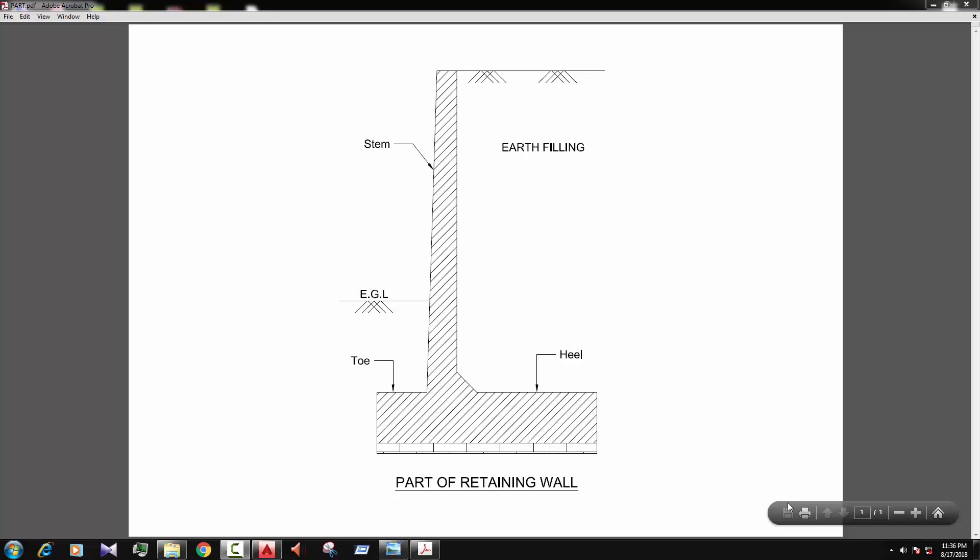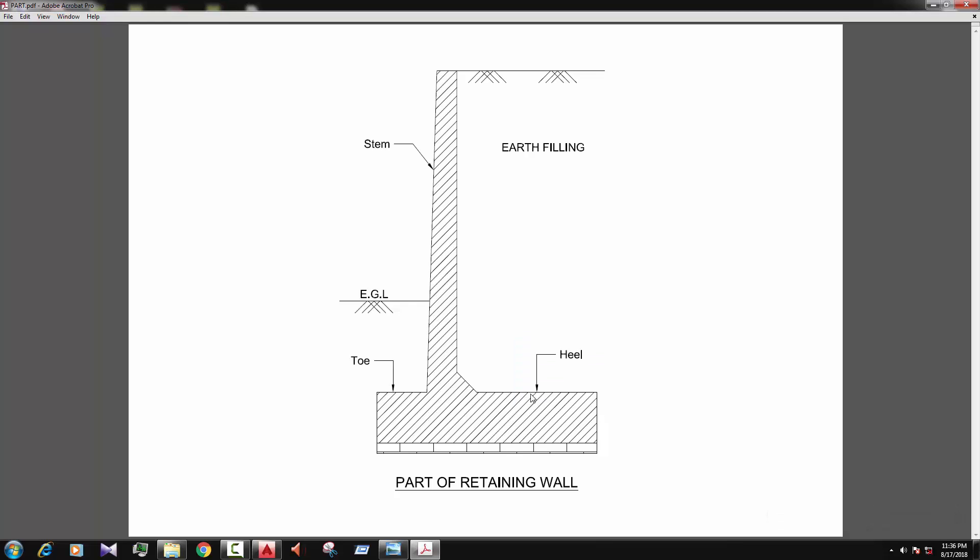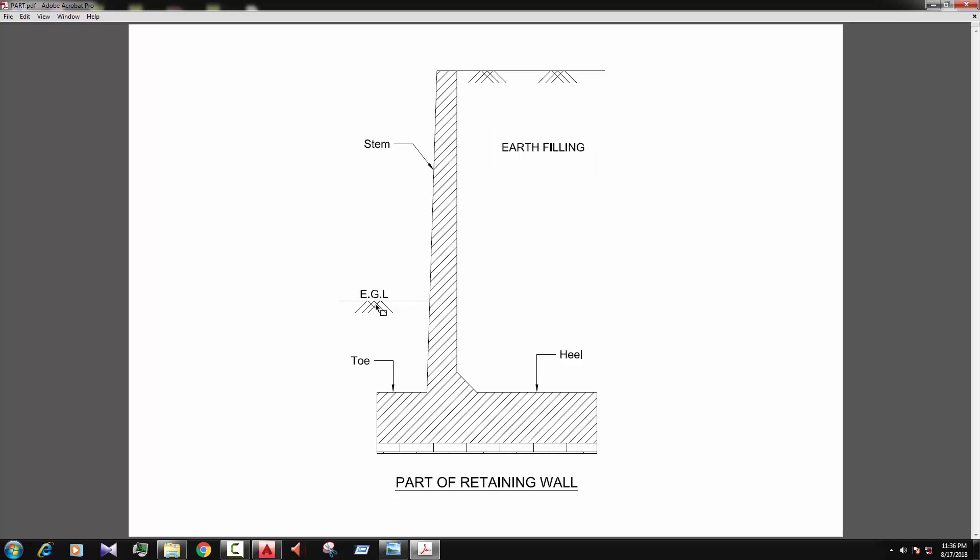So first of all we learn about the parts of retaining wall. There are some parts of retaining wall. First, heel. This point of retaining wall is called heel and its opposite part is called toe. Now this part is called steam, the vertical part of retaining wall. There is the earth filling because we support the soil by the retaining wall. So this is the earth filling and it's the EGL, I mean existing ground level.